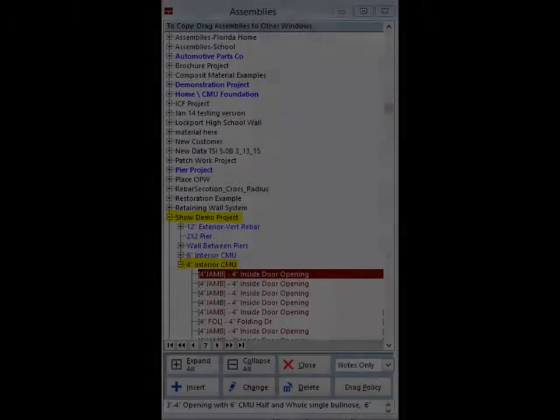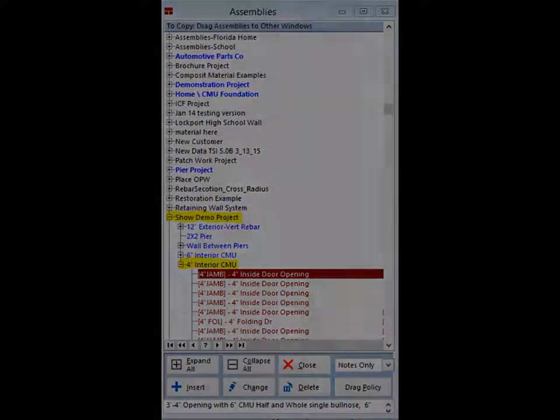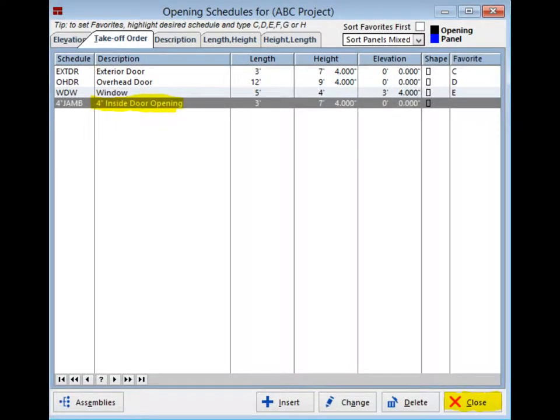Next, head back to the Show Demo Project. Open up the project and then open the 4-inch interior wall. Now drag and drop the 4-inch inside door opening. Close the Assembly screen and the inside door is now available in the ABC Project's Opening Schedule. Close out of Opening Schedules now.